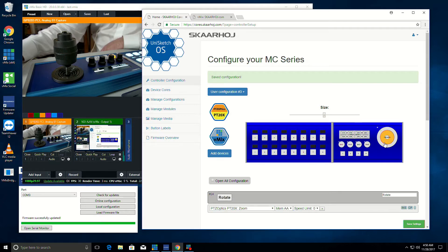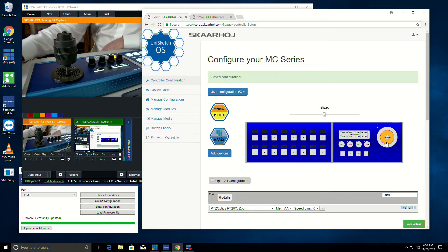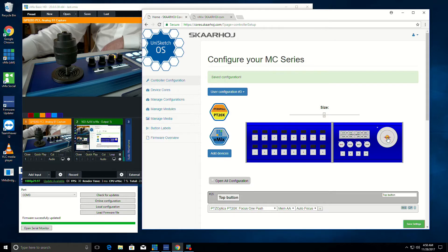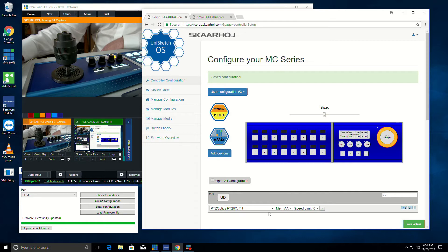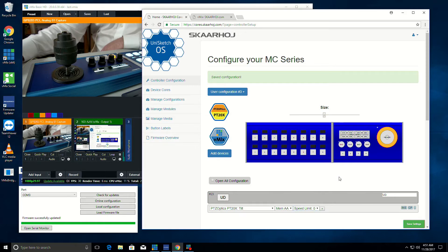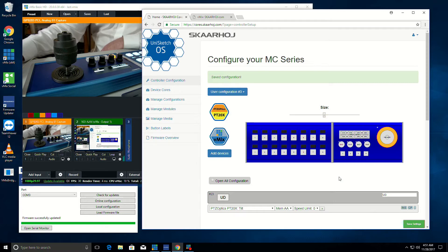And then last, we have the different controls for controlling the PTZ camera itself. It's pan and tilt and zoom. So right now the outer wheel is set to control the zoom. There's also a tap button on the top currently set to focus on one push. And then for the pan and tilt, we can set it up to have different speed limits. So those are some of the different aspects of the ScarHoy control surfaces.